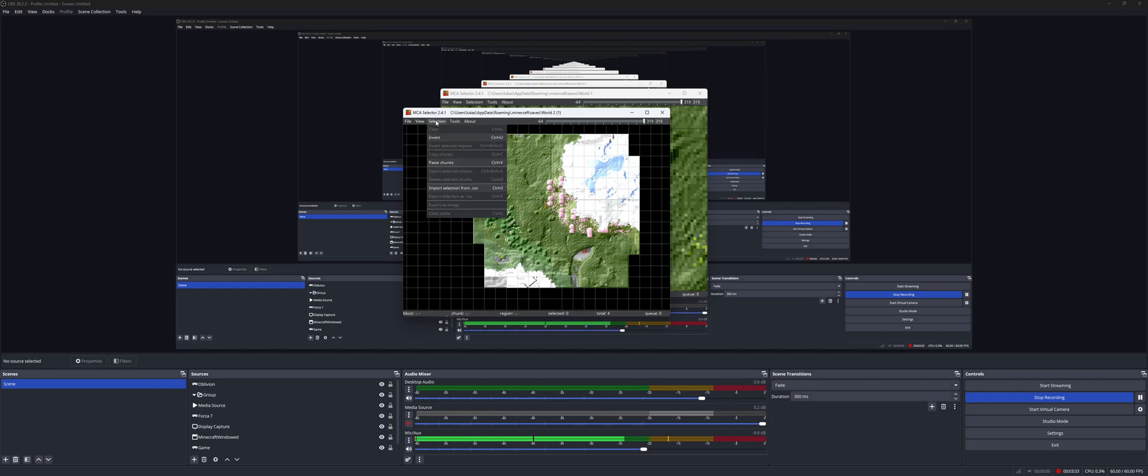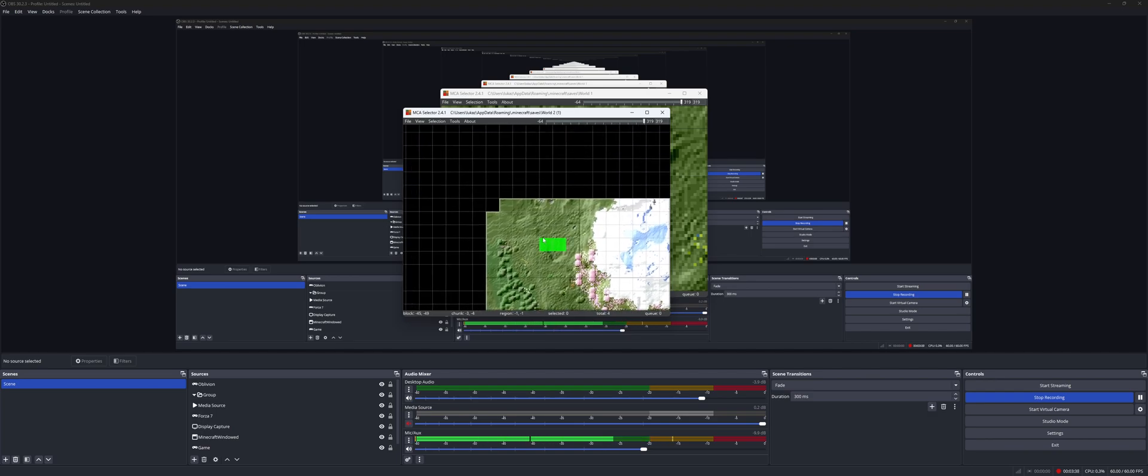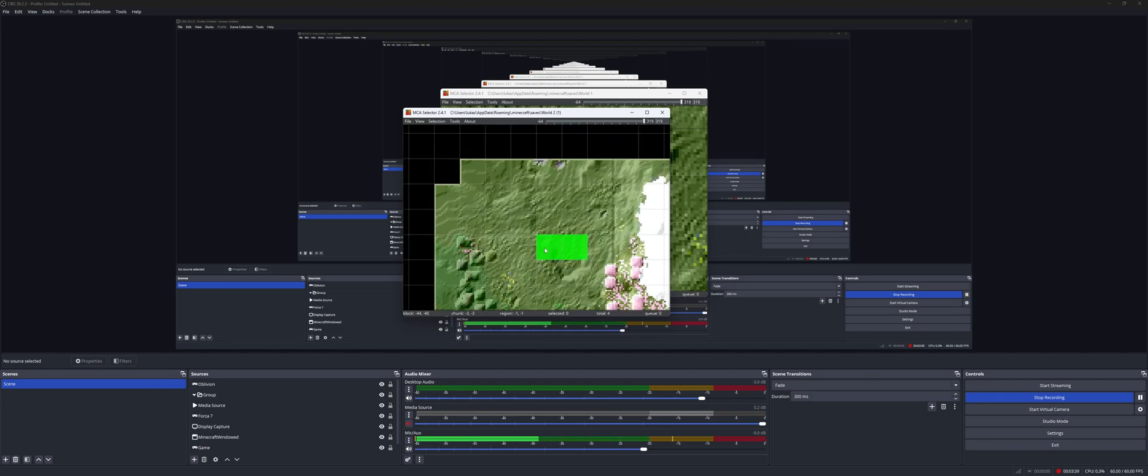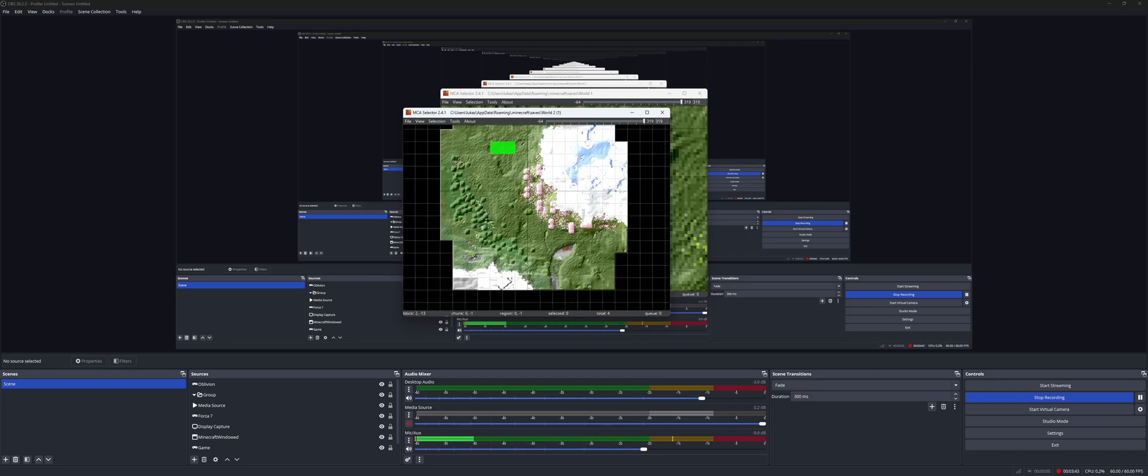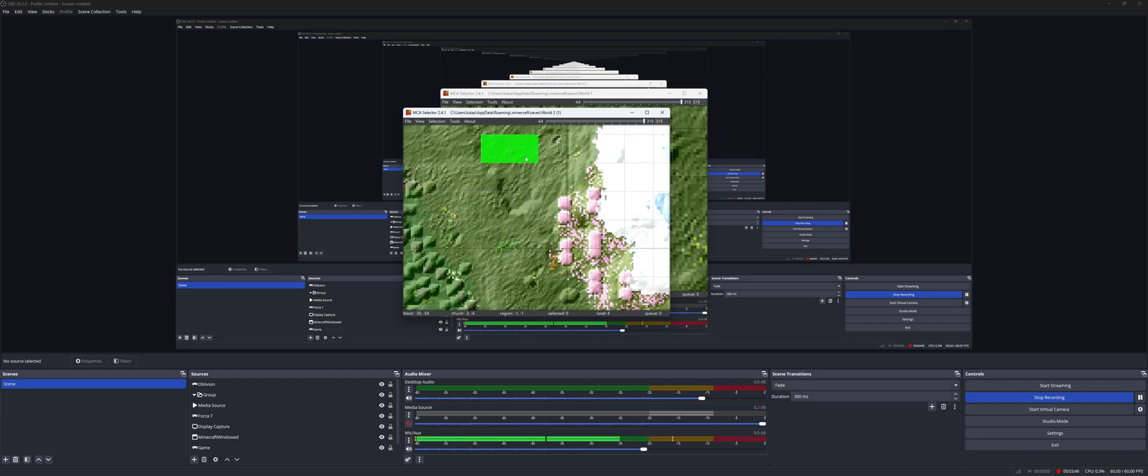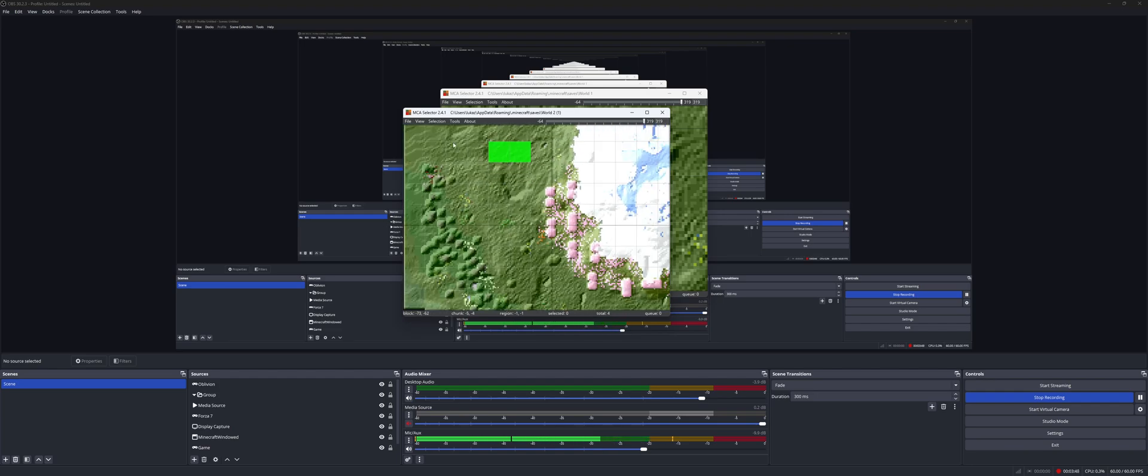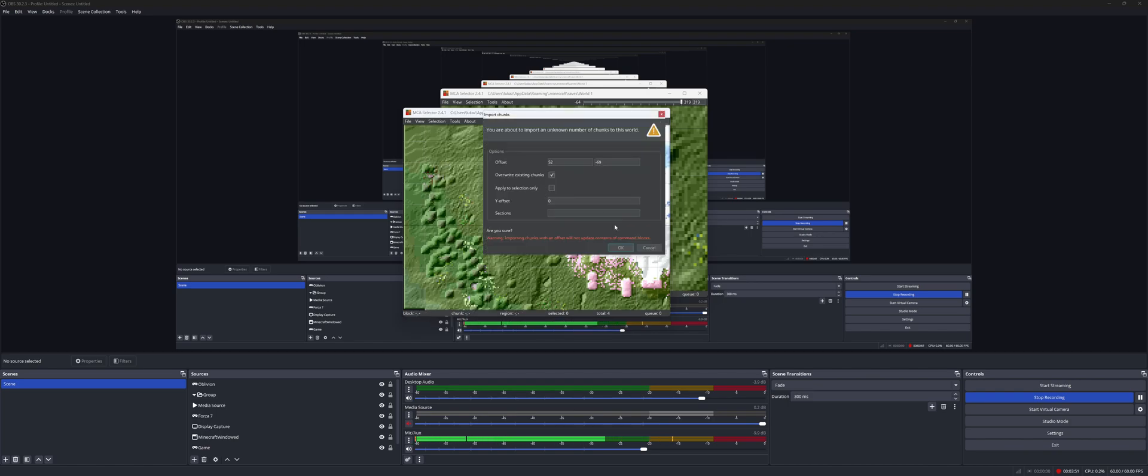So now you'll go to Selection, Paste Chunks, and you can drag these chunks basically wherever you want. So let's see, relatively flat area. We'll just put it right there. So since there's a little green box, you'll drag that to wherever you want, and you'll go back to Selection, and then Paste again. It'll pop up with a little window, basically just giving you a warning, offset, et cetera, and you'll click OK.